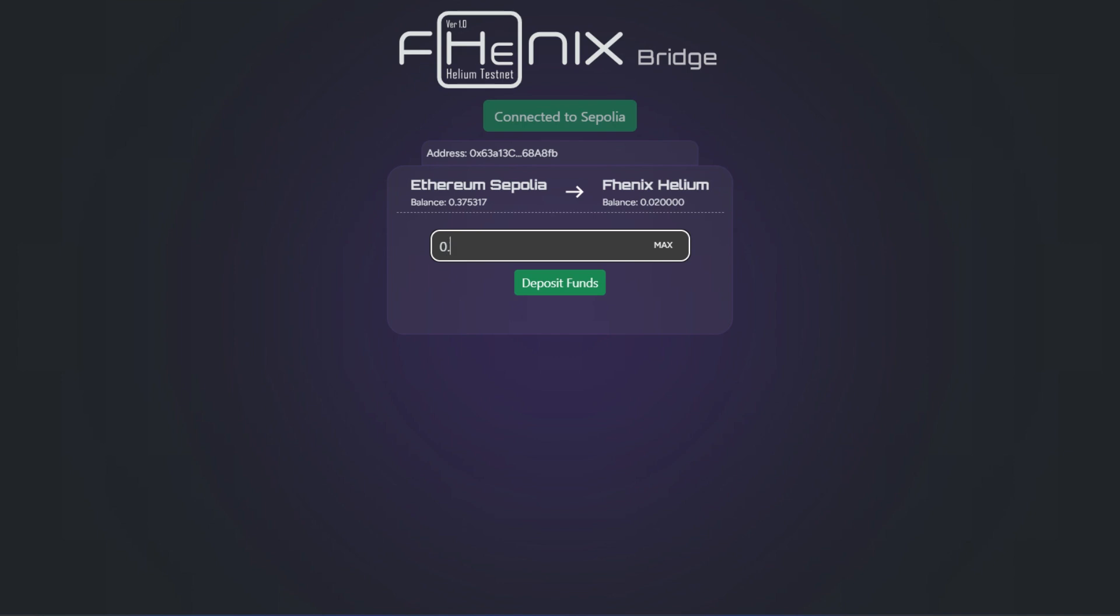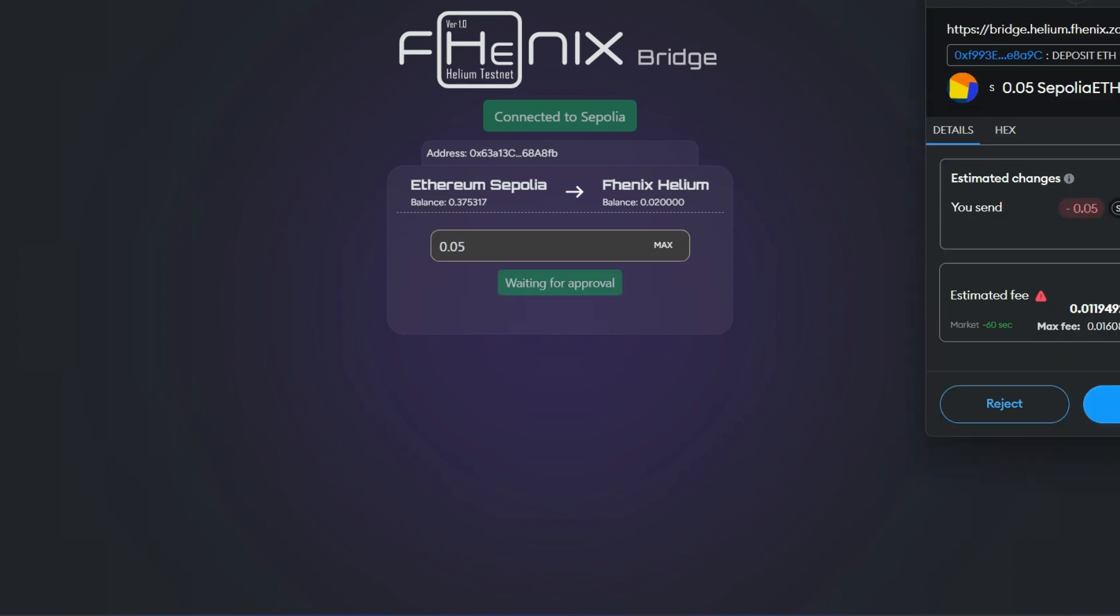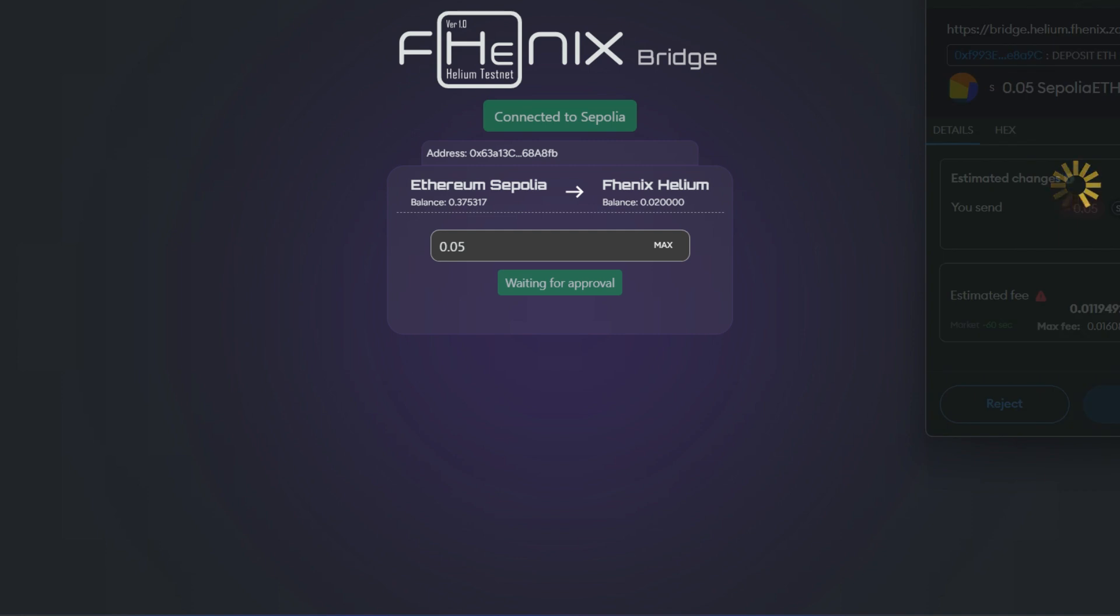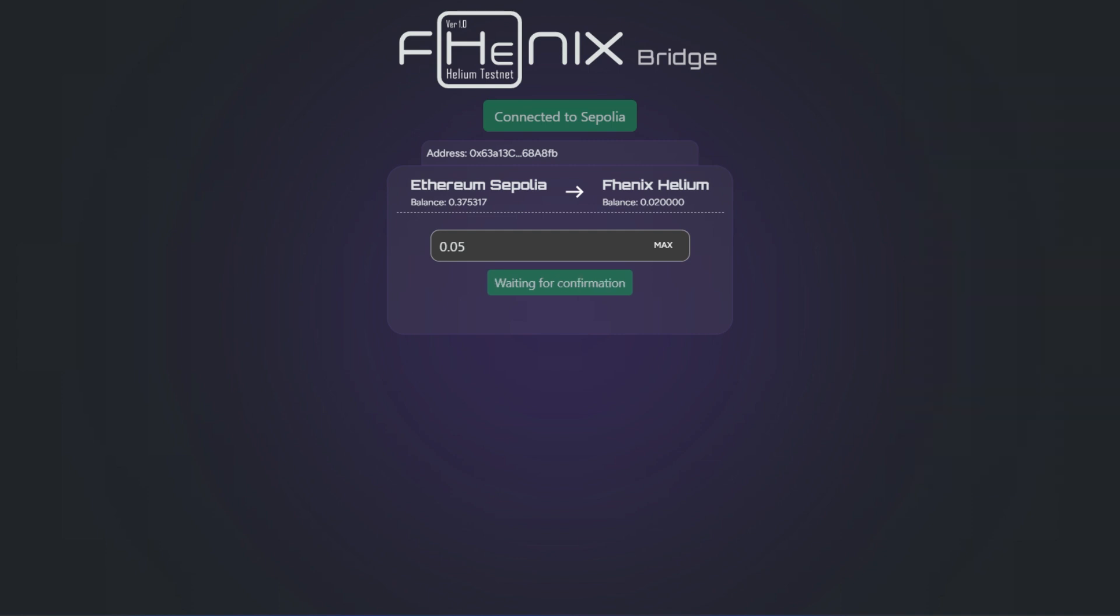I'll enter 0.05 and I'll hit the deposit funds. Then I'll confirm it. Waiting for confirmation. So you have to be patient again for this one to actually go through. We are bridging from Ethereum Sepolia straight to Phoenix Helium network.